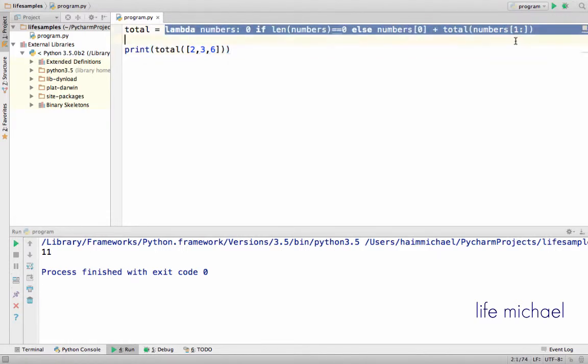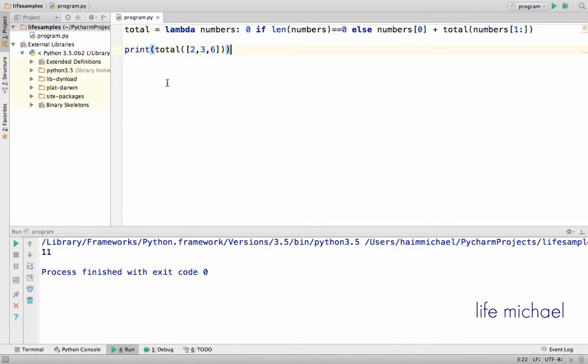So this is a recursive lambda expression that feels much more like an expression — an expression that has a value.